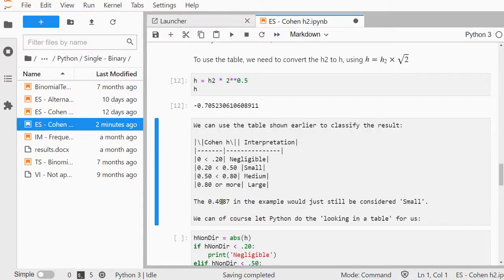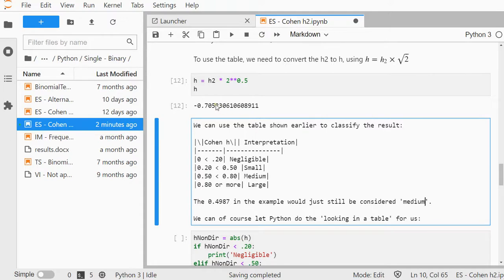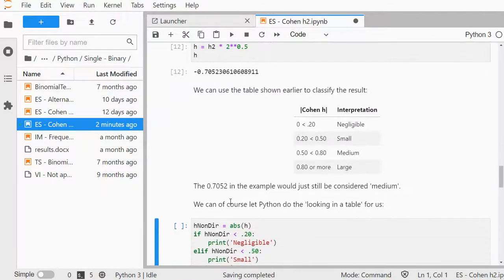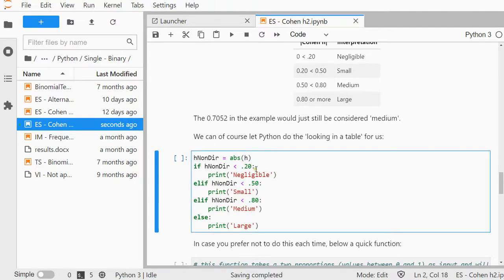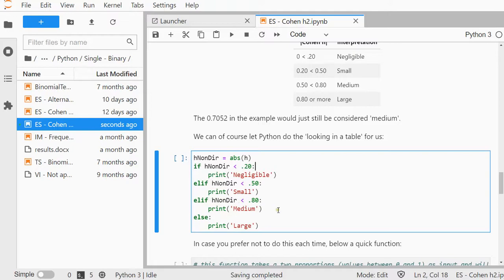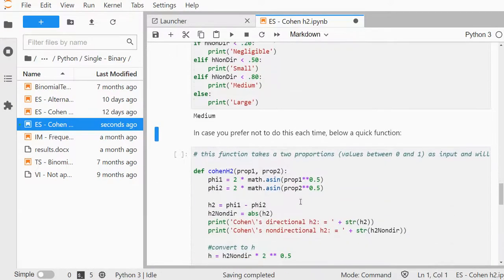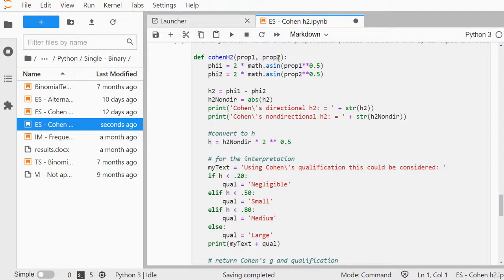We can also let Python do this for us. We can use an if function—make sure you use proper indentations and the colon. Then it simply goes over them one by one. I use else if, and that should give me the same result, and indeed, medium.